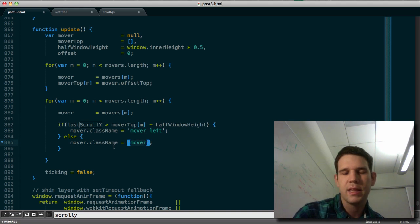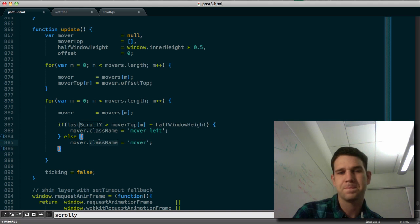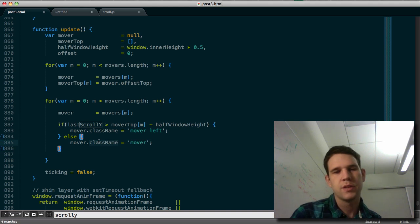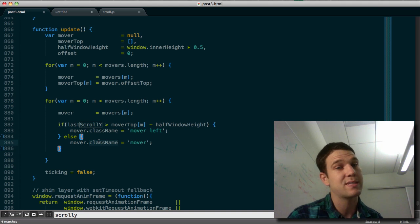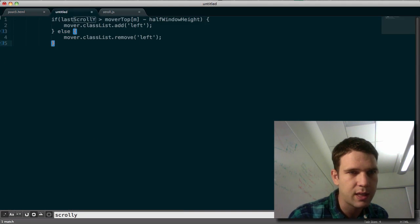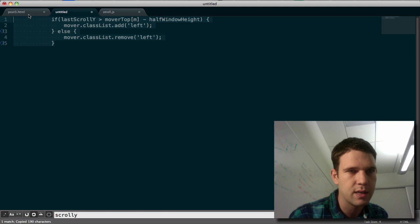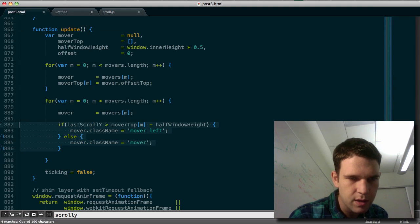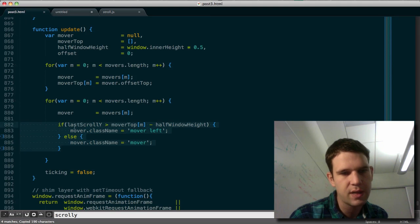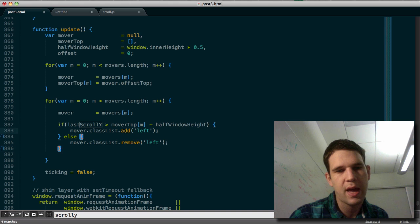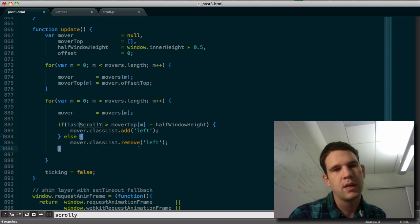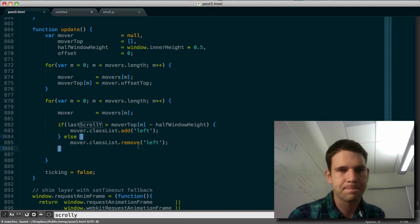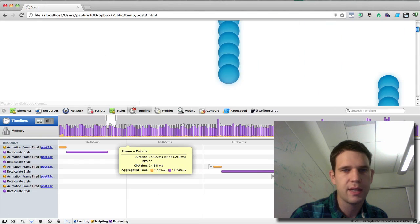maybe this manipulation where we're touching the DOM on all of this is costly. So I figured we might want to try out classList. So I'm just going to copy in classList a replacement for this bit using that. So instead of mover class name moverLeft, we're just going to add and remove the left class.